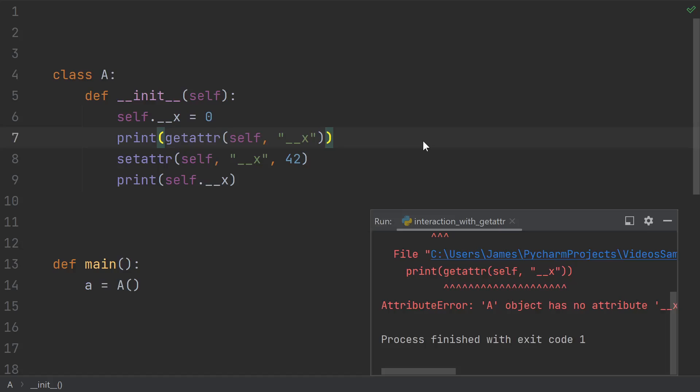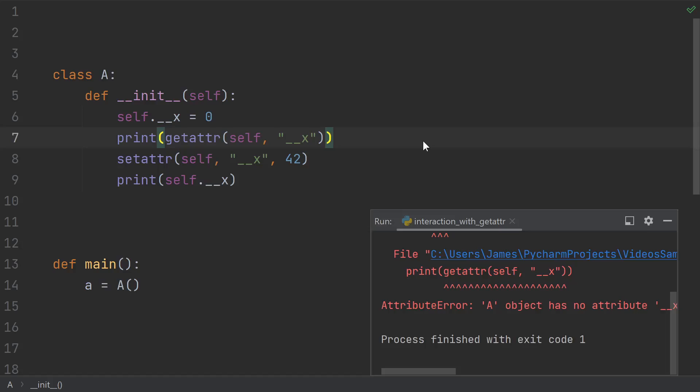So finally, we need to address the elephant in the room. And that is, because of the confusion and complexity of name mangling, do people actually use private name mangling in practice? And should you use private name mangling in practice?